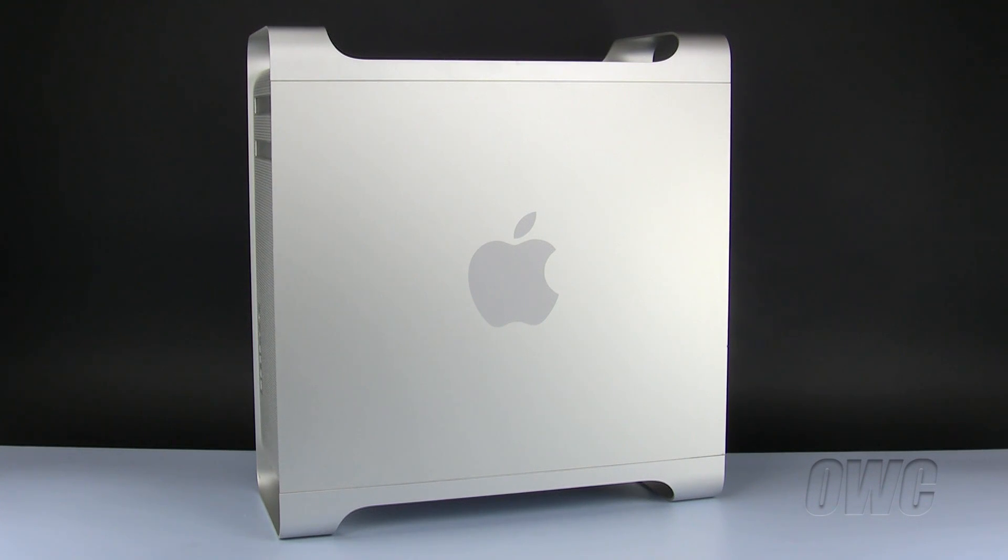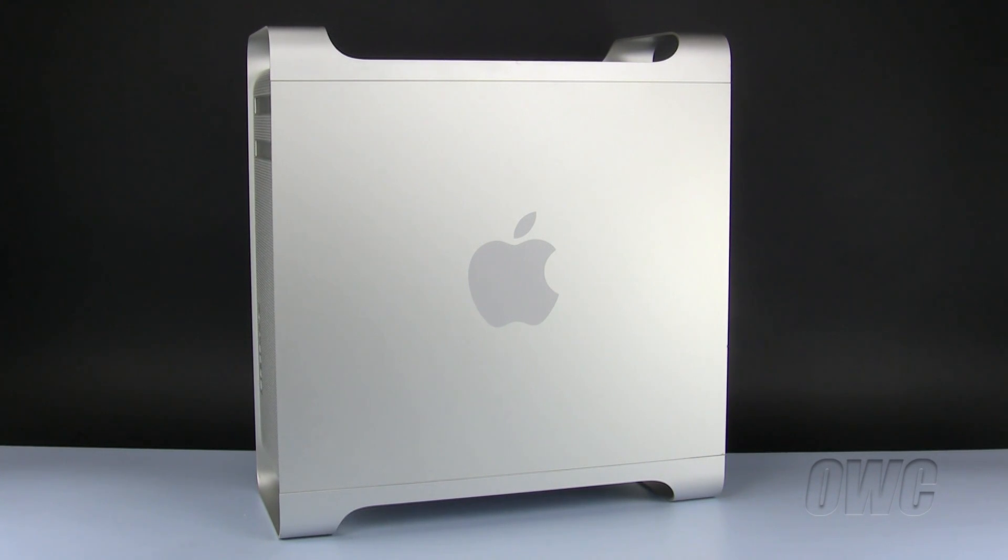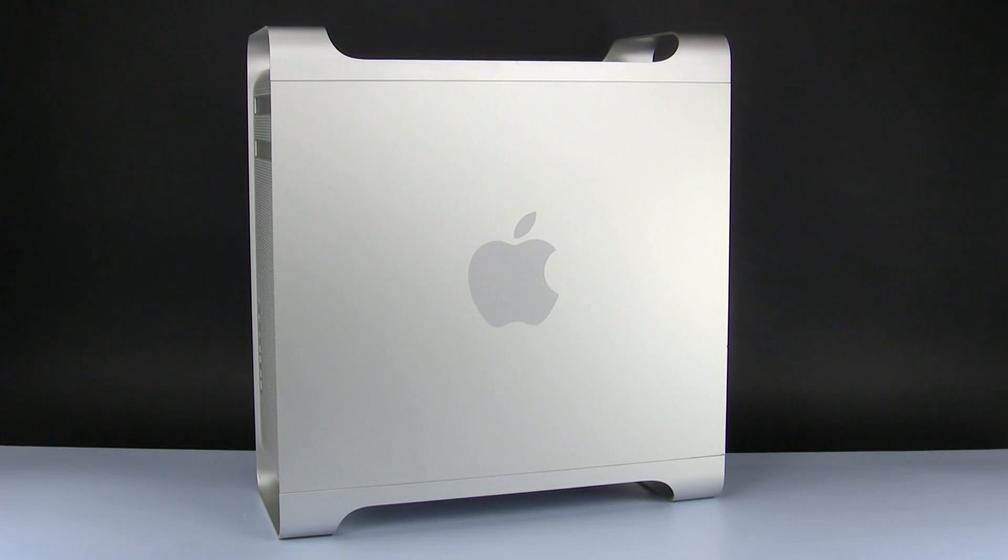We have already shut down, unplugged, and placed our Mac Pro on a static-free workspace. We are now ready to begin.